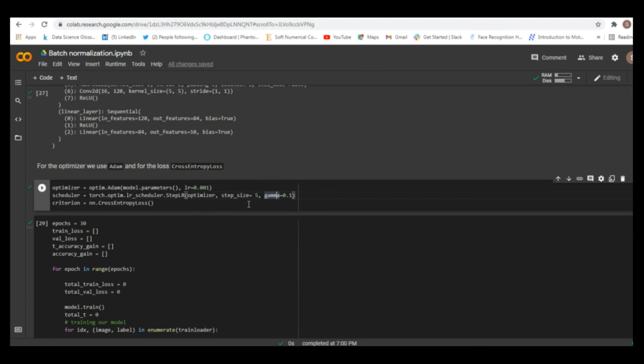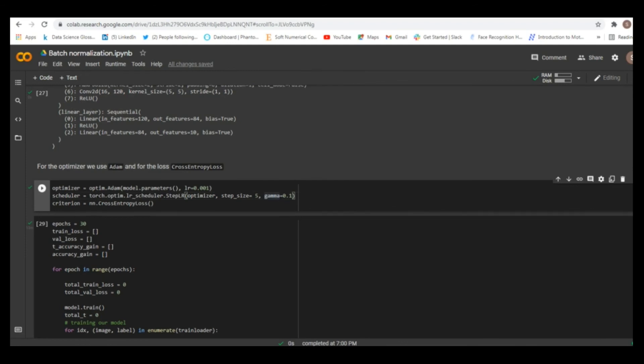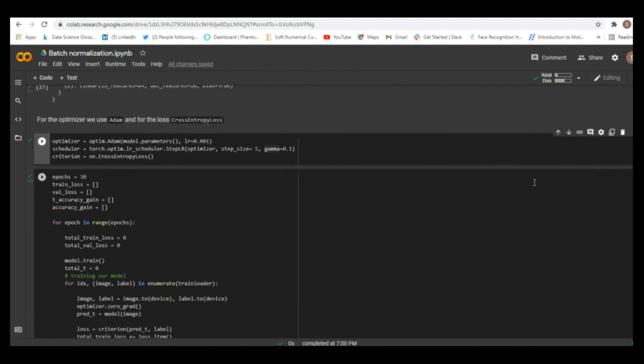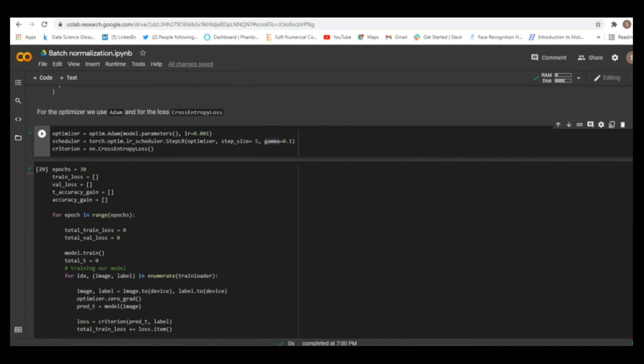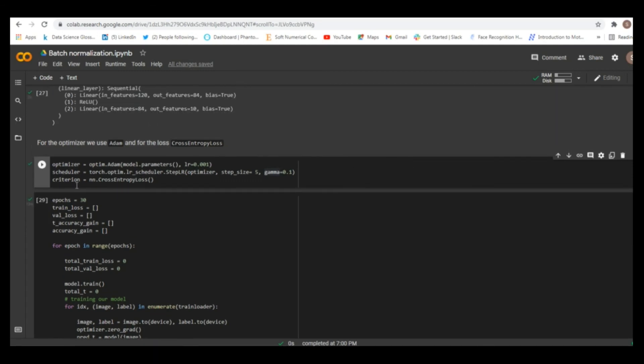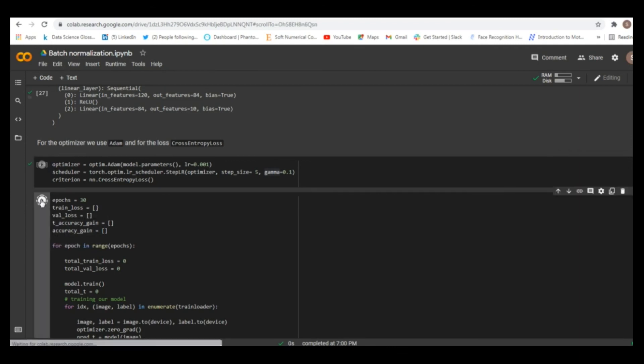So, this means that every 5 epochs we are going to change our initial learning rate for this gamma factor. So, our initial learning rate is 0.001 and after 5 epochs it will be 0.0001. And after that we just need to train our model. Here we specified the number of epochs as 30. So, we're going to train 30 epochs. Let's run this and see what result we will get.